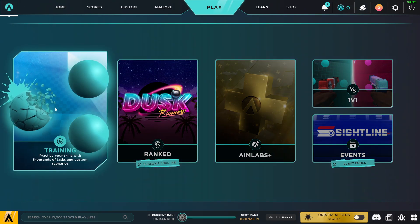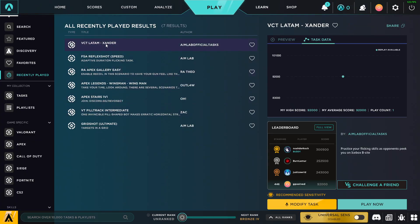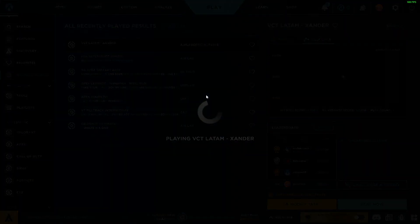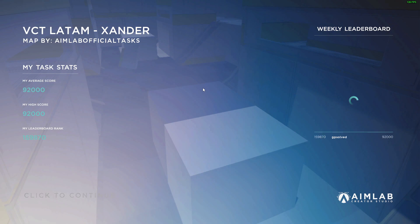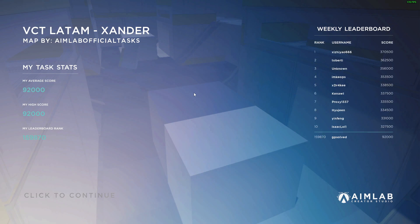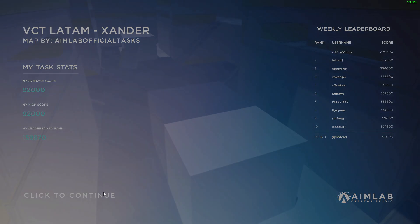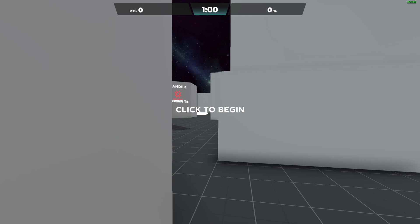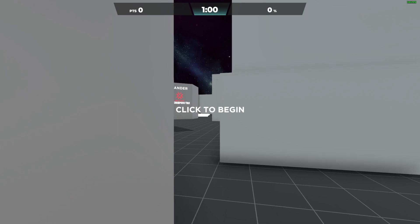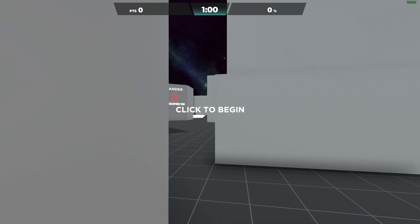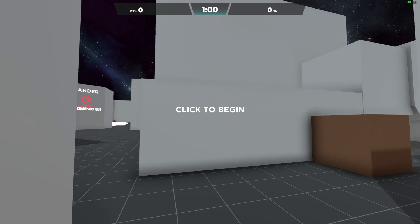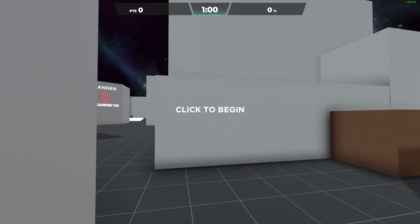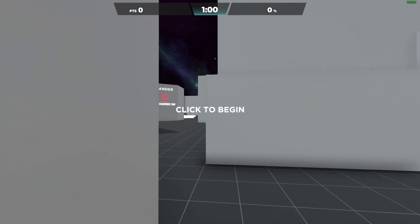So you just need to go to training, for example, this one, play. And after you complete the task, what you need to do is press Windows, Alt and G, and then a little pop-up will appear on your computer.